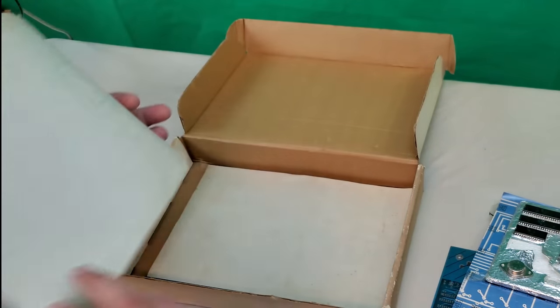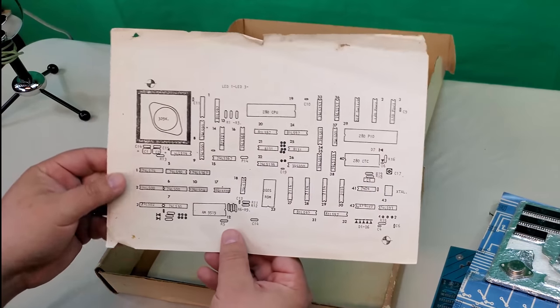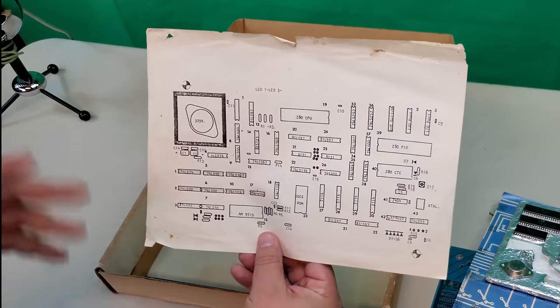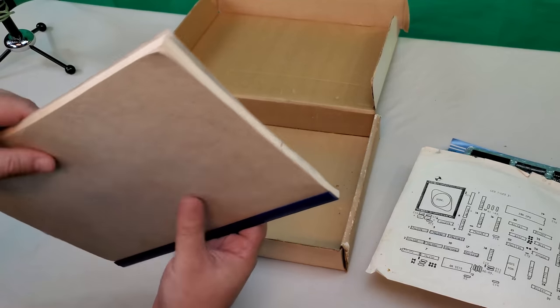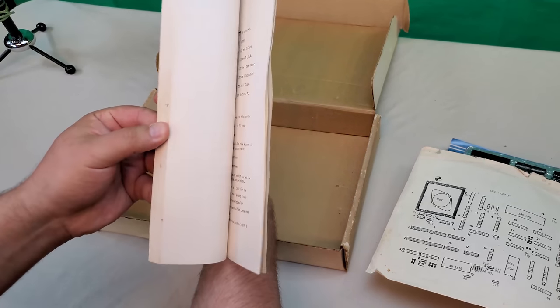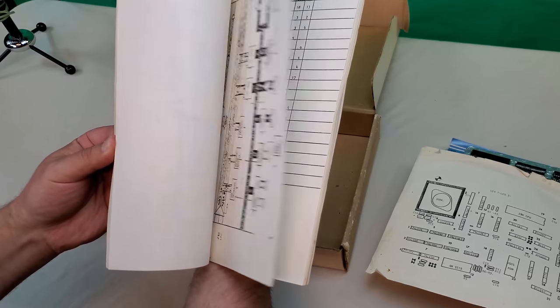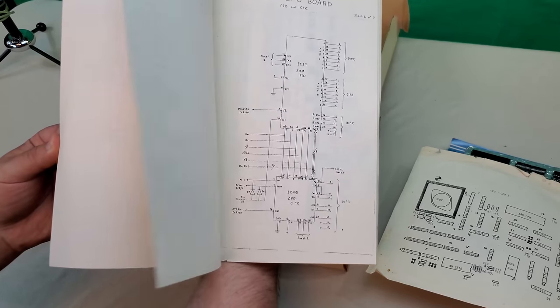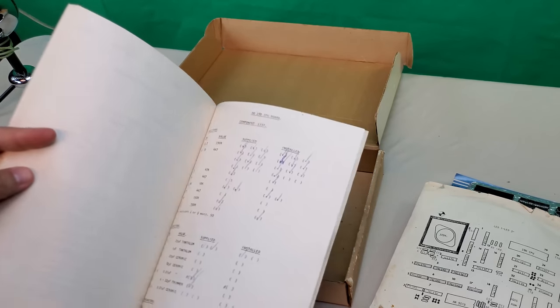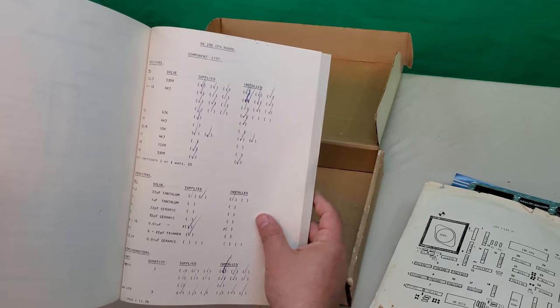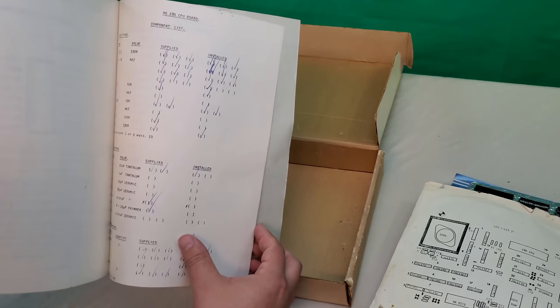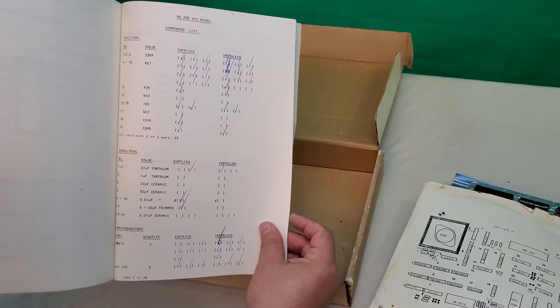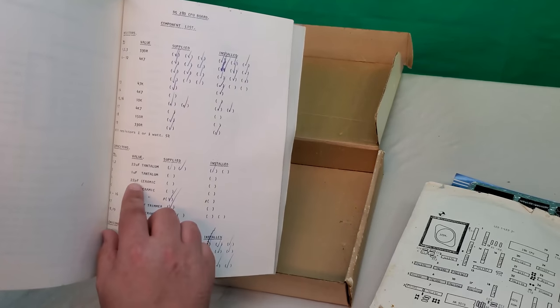We've also got a parts placement diagram that shows where everything goes on the board. I always like to have these on paper rather than in a PDF format like you typically get online these days. And then finally we have this huge manual. The manual details construction, checkout procedures, schematics, the whole bit. And then at the back we have a staple of kit computing, the parts checklist. Given how many parts were involved in these things manufacturers were always careful to have you check to make sure you got everything okay.